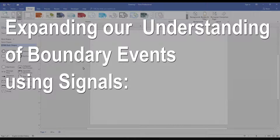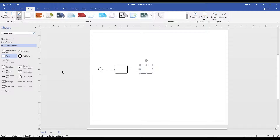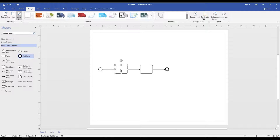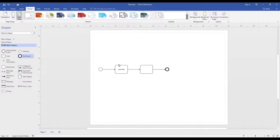Hello, welcome to our video. In this video we will describe how to use the signal events placed on the boundary of an activity. We will begin by building our basic process model for cargo loading operations. Our happy day process consists of loading cargo and transferring the cargo to the crew.